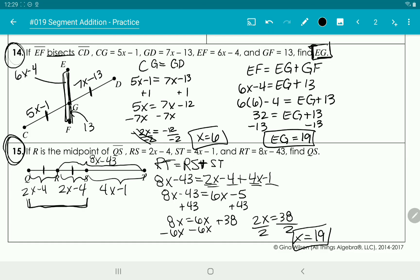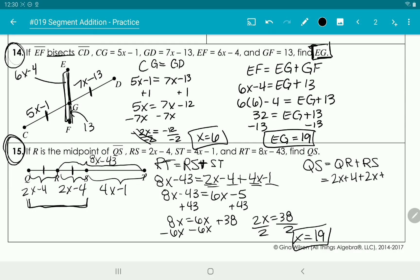We're looking for QS, which is QR plus RS — that's 2x minus 4 plus 2x minus 4. Substituting x equals 19 and calculating gives us 84.